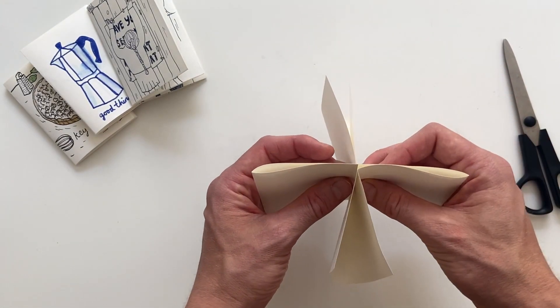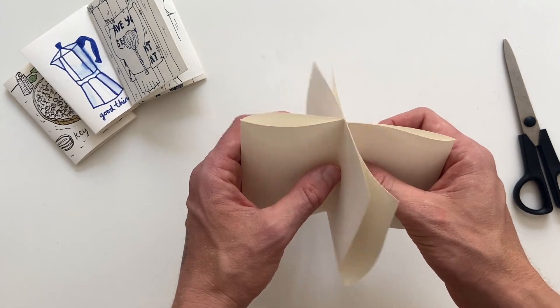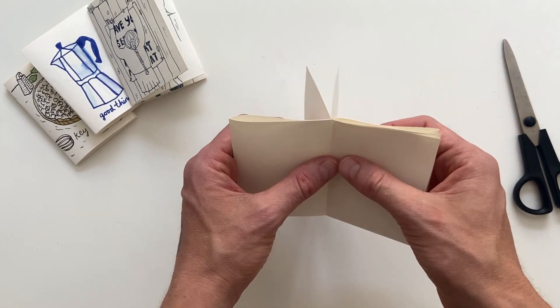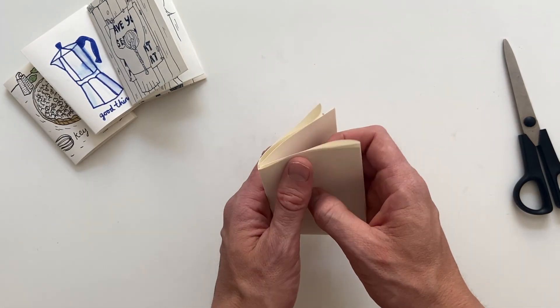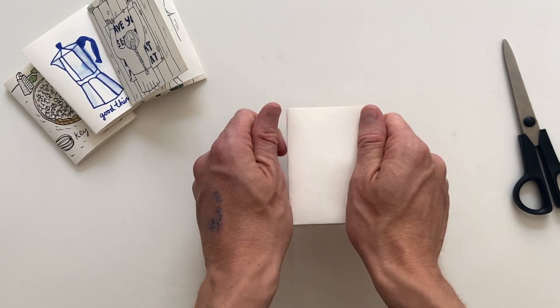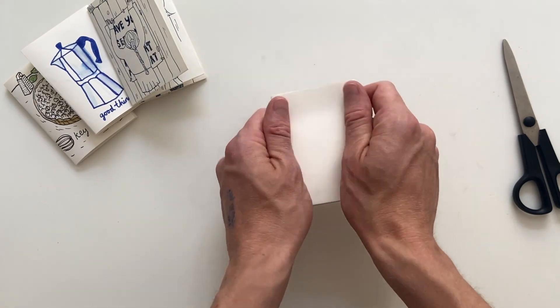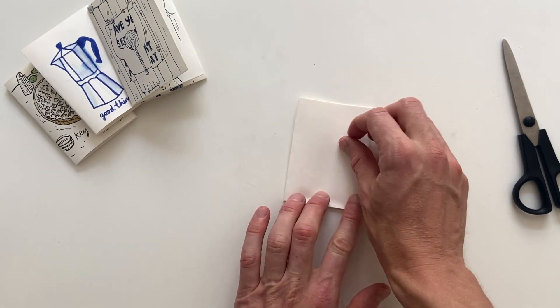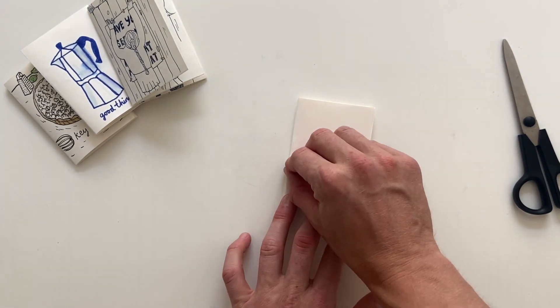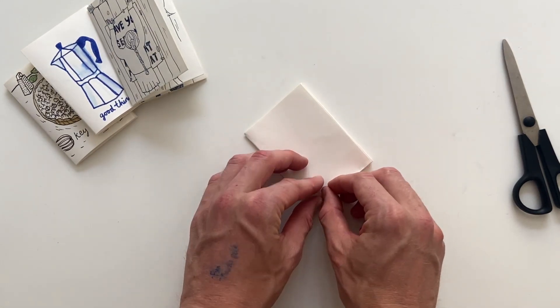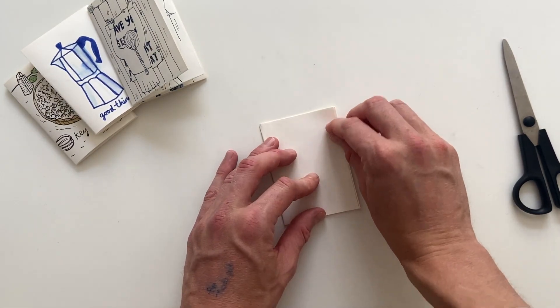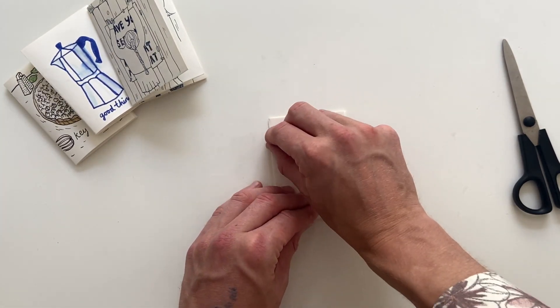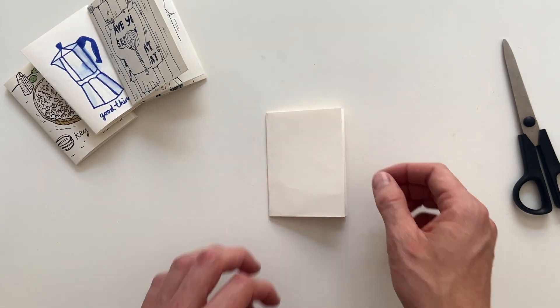And now it's just a matter of gathering your pages and give your new mini book some final pressure. Just like so. And there you go.